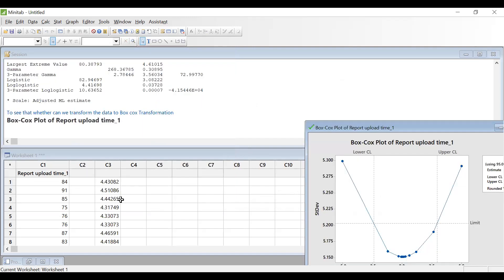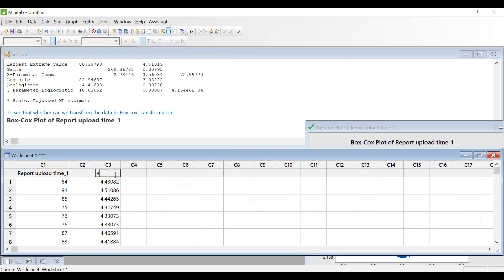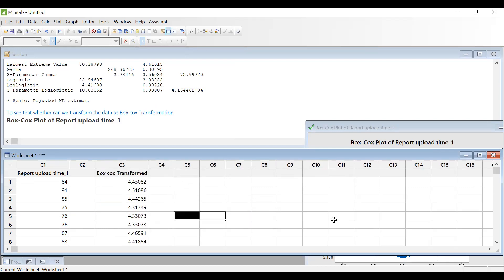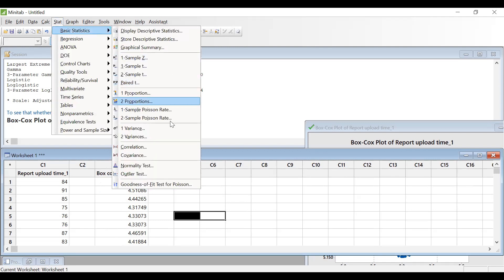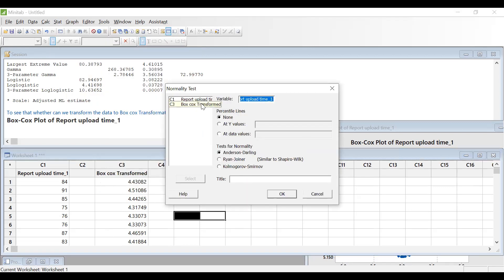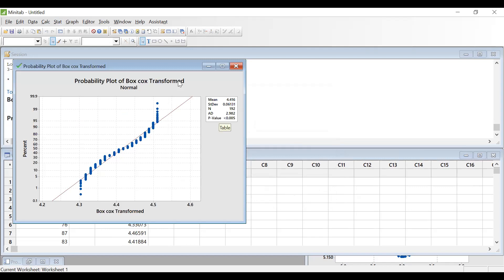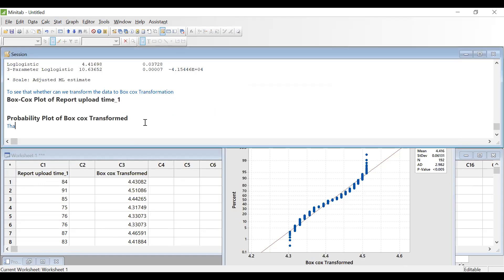I am receiving and getting some transformed data here. I am going to label it as 'Box-Cox Transformed.' Now this data is transformed. What I need to do is see whether this transformed data is normal. So I am going to Stat, Basic Statistics, Normality Test to check the data after transformation. Now you can see here the p-value is again below 0.05. That means the data is not normal even after Box-Cox transformation.